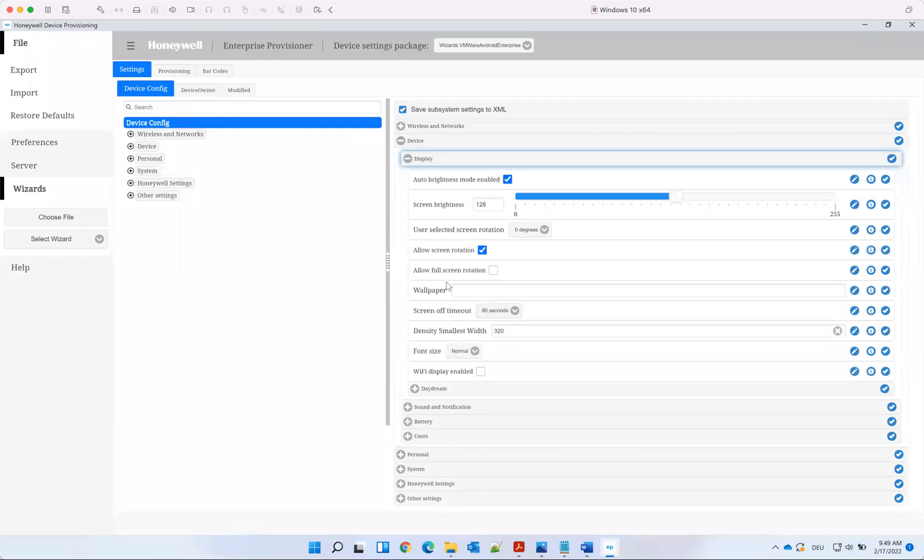Once you create that again, this was in short about the Honeywell device provisioner with Workspace ONE.